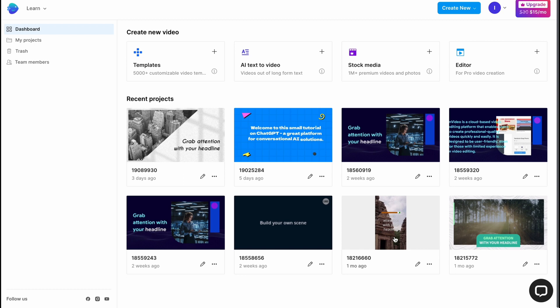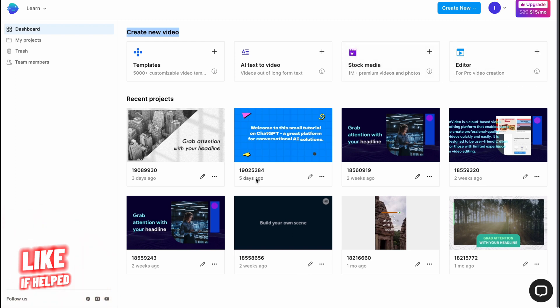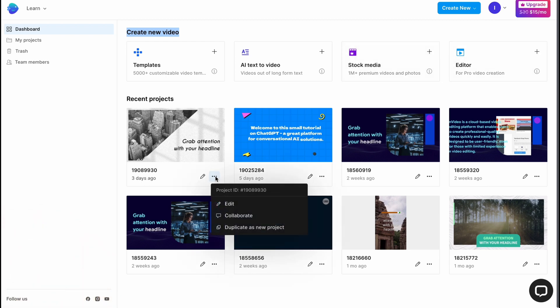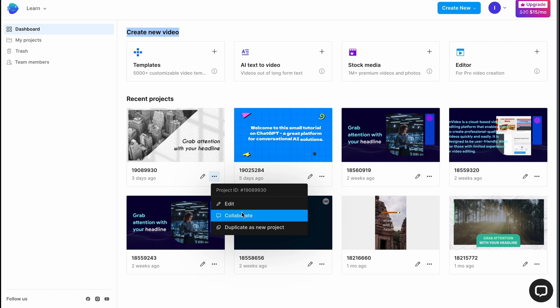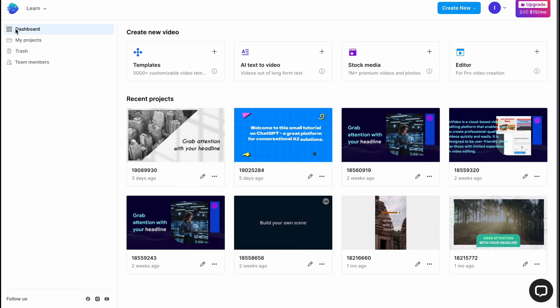From this page we can easily interact with all the projects we have, basically with recent projects. We can also create new video. We have four options: templates, AI text to video, stock media, and editor. We can interact with our projects. We can click on more. We can go to editing, duplicating, collaborating, or basically deleting these projects.